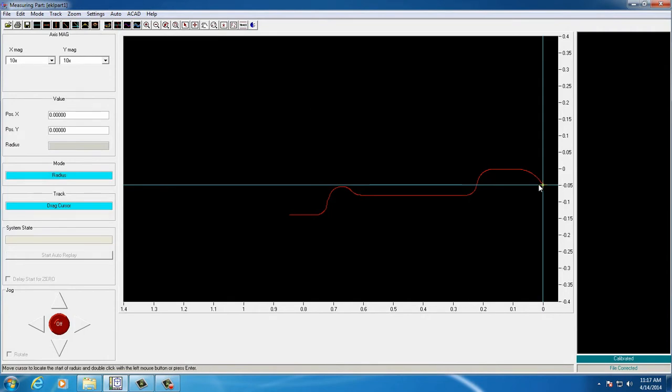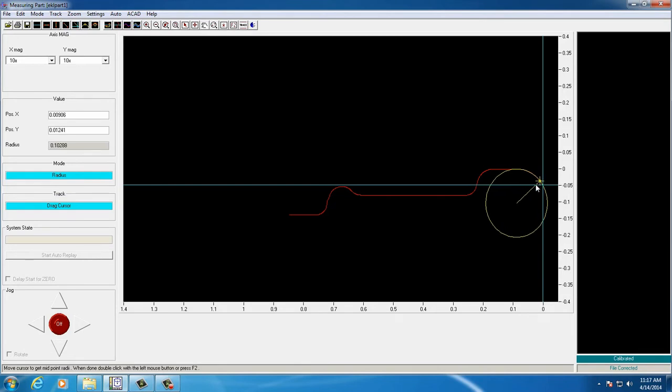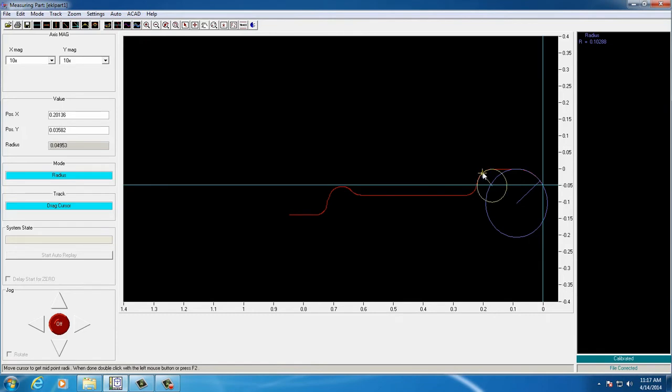The software provides instructions for every step of measurement you're taking. The user has selected radius mode, and at the bottom of the screen, it's showing each step in that measurement process.